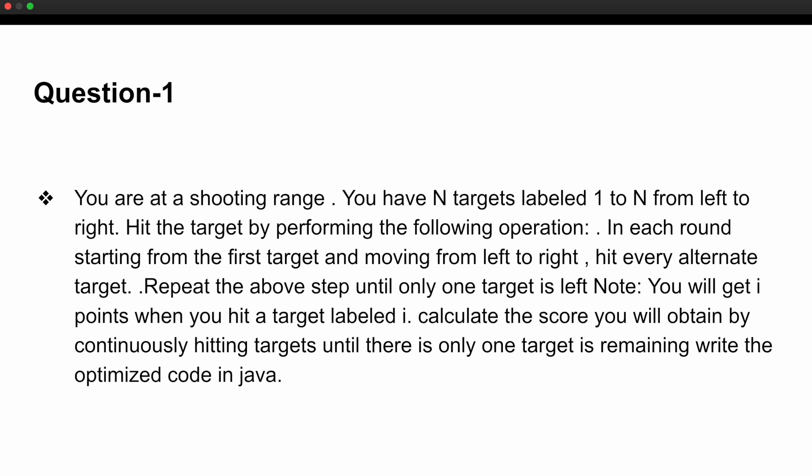The first question asked in the coding round is on my slide. You are at a shooting range and you have N targets labeled one to N from left to right. In each round, starting from the first target and moving left to right, hit every alternate target. Repeat until one target is left. You get I points when you hit a target labeled I. Calculate the total score obtained. You have to write optimized code in Java.